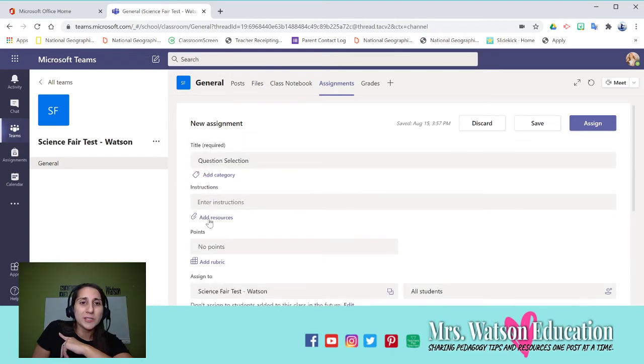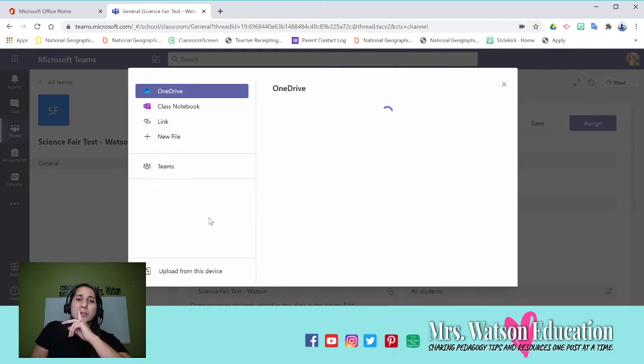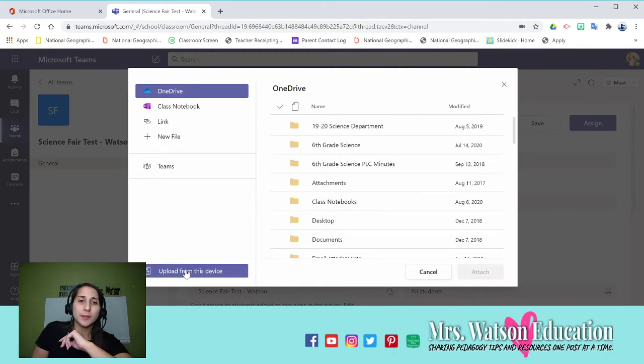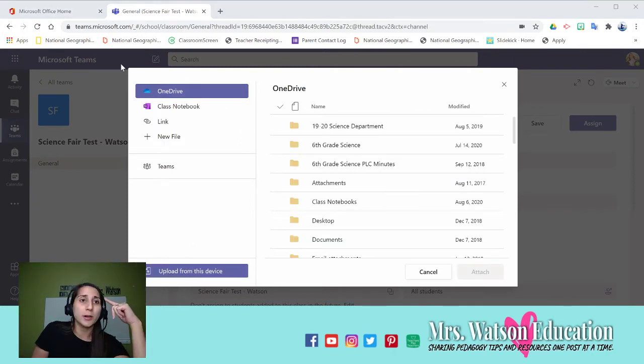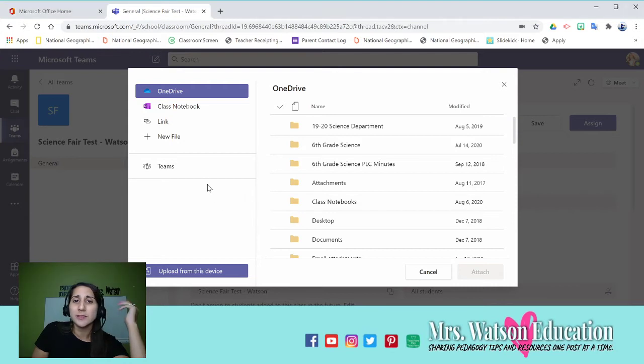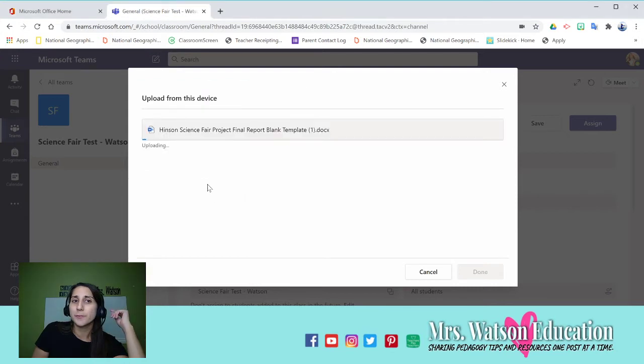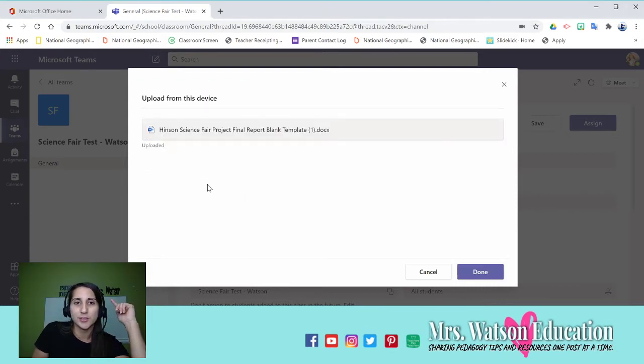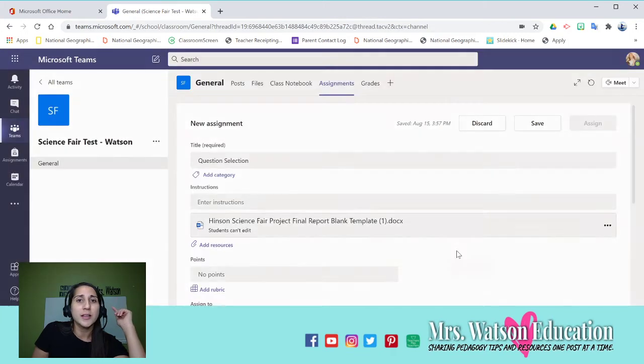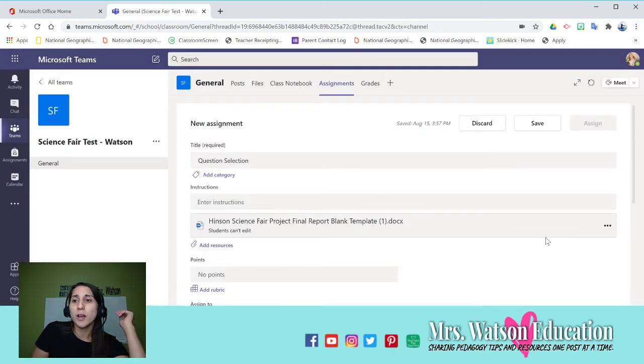But look here. In Resources, this is where you add the assignment. So you can add from your computer a Word document like this. So this is a Word document.